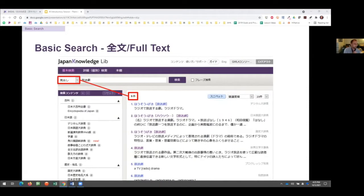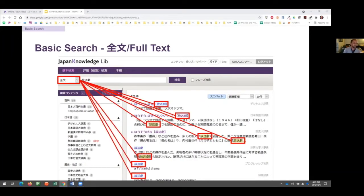Now I want to do another search using a different topic: housougeki, which translates to radio dramas or radio plays. Doing a midashi search — a title entry search — I only get nine results, which isn't a lot to learn from. So I'd recommend a different approach: a full text search, or zenbun in Japanese. When we do a full text search, the results jump up to 128. The full text search finds housougeki in both the title entries and in the body of articles, so now it's looking everywhere and revealing relationships you'd never find with a midashi search alone.